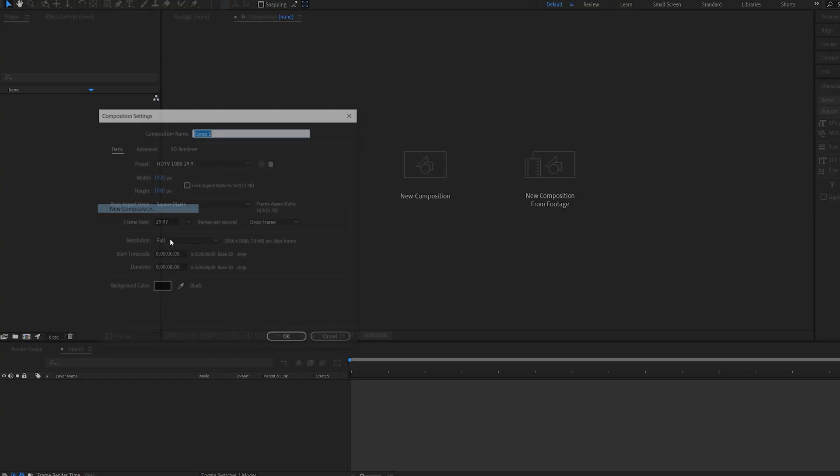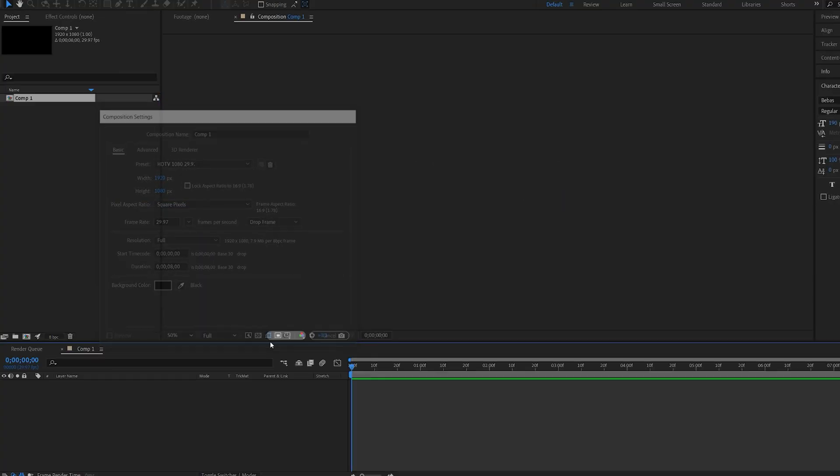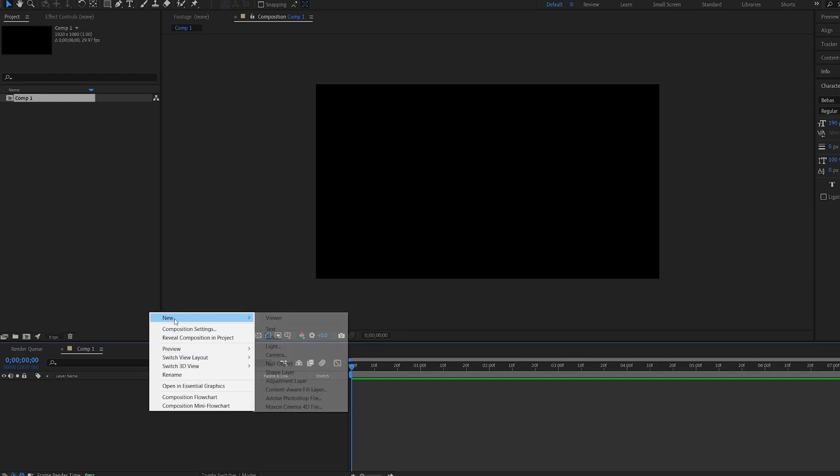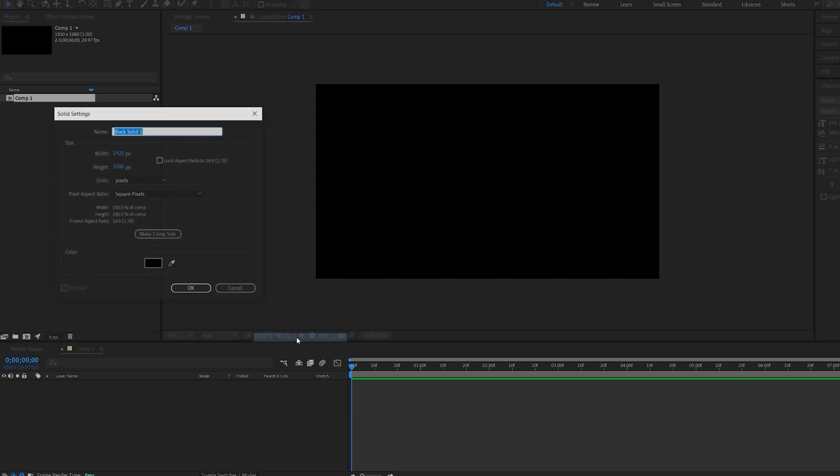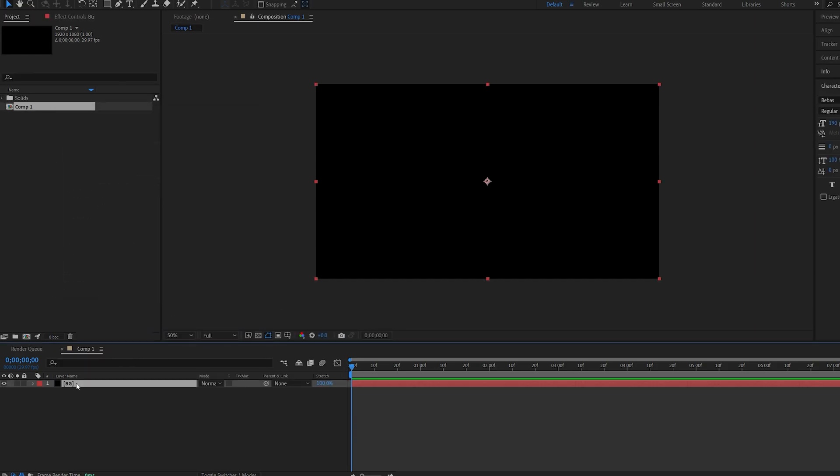Start off with creating our composition and add solid here for the background and duplicate this one and call this element.